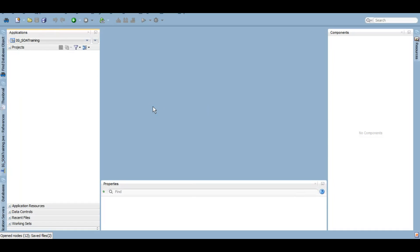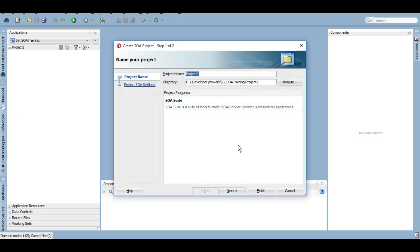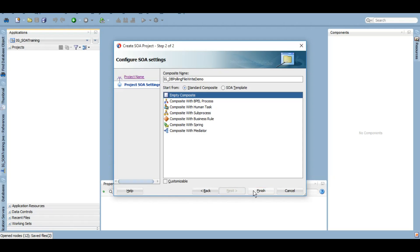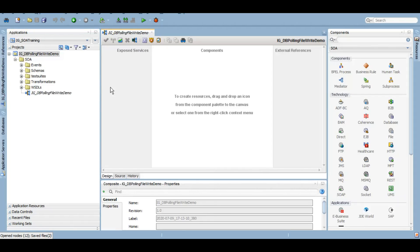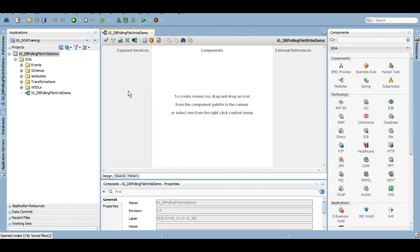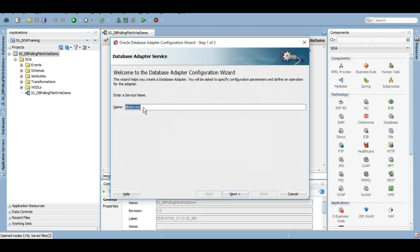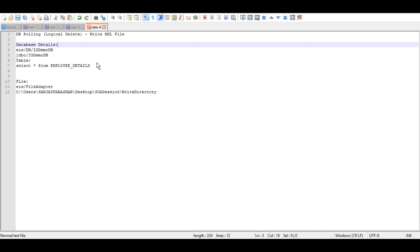Now let's start the development part. So let's first create a SOA project. We have created this blank and empty composite DB polling file write demo. In the exposed service side we will use the database adapter to poll the records from a table and the outbound connection tool JNDI.